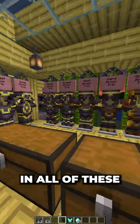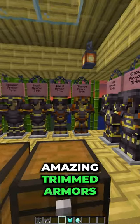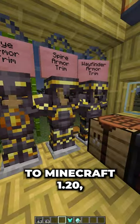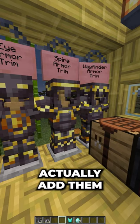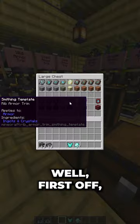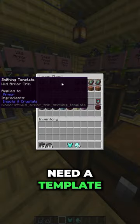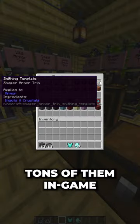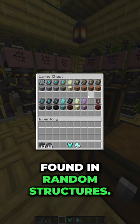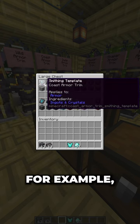You probably know that Mojang added all of these amazing trimmed armors to Minecraft 1.20, but how do you actually add them to your armor? Well, first off, you're going to need a template, and there are tons of them in-game — they can be found in random structures.